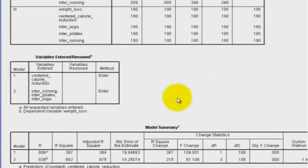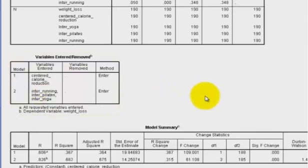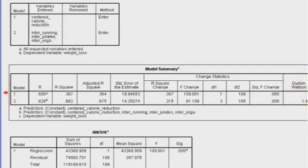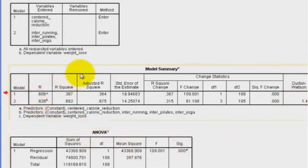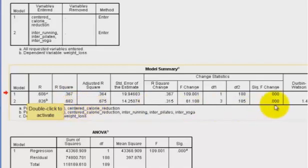So here's our two different models. The first one is strictly with the calorie reduction centered. And the next model has the three interactions between the centered and the different types of exercise. And our Durbin-Watson is 1.495. I'm going to call it close enough to 1.5, right? Durbin-Watson is supposed to be between 1.5 and 2.5. I'm going to say that's close enough for me. So our first model, we have an R-square of 33.67%, which is pretty good. But when we add in the exercise, look how big that is. It jumps up to over 68%. And they are both significant.